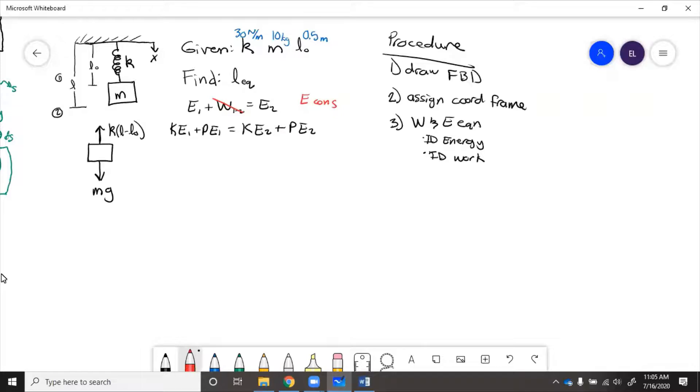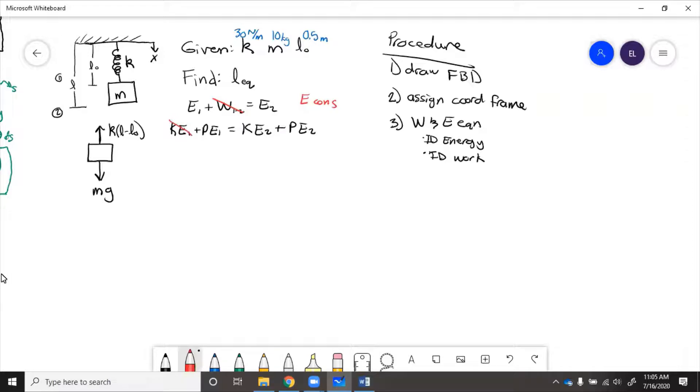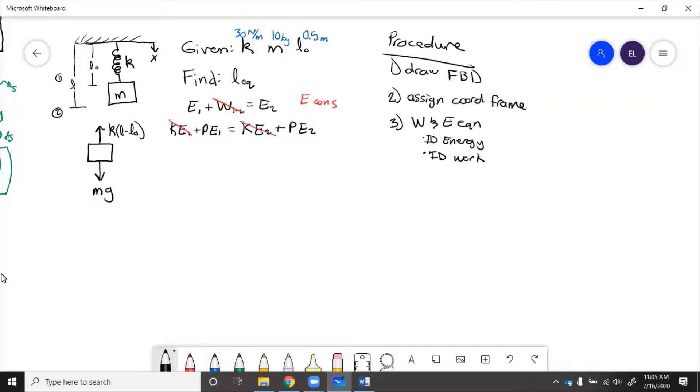Then, because at state one, it's not moving when you let go. Then it starts moving and then at some point it stops again down here. So we know that kinetic energy state one is zero. And then kinetic energy at state two is also zero because it's come to rest. So here, which is potential energy at one, potential energy at two.